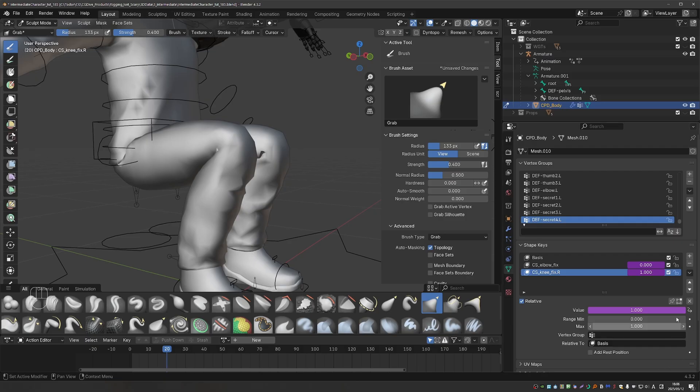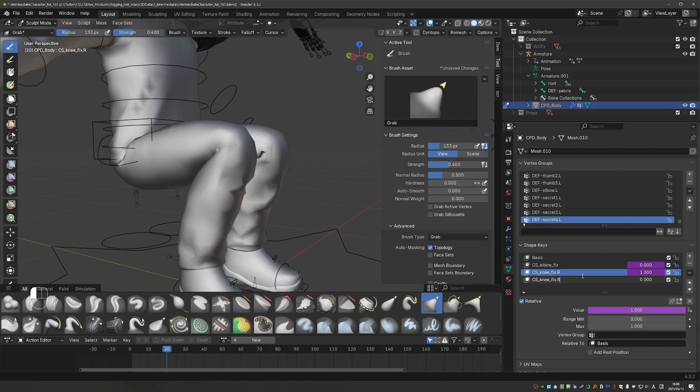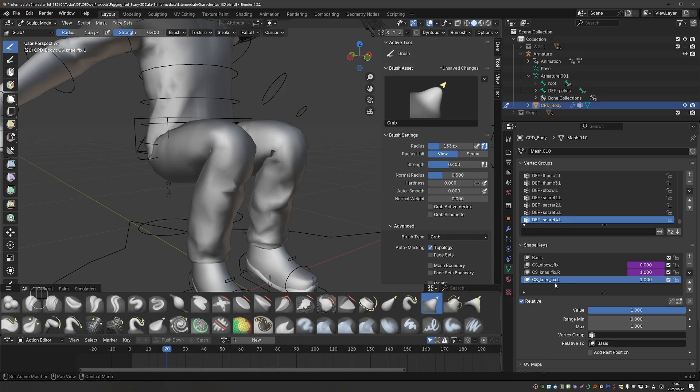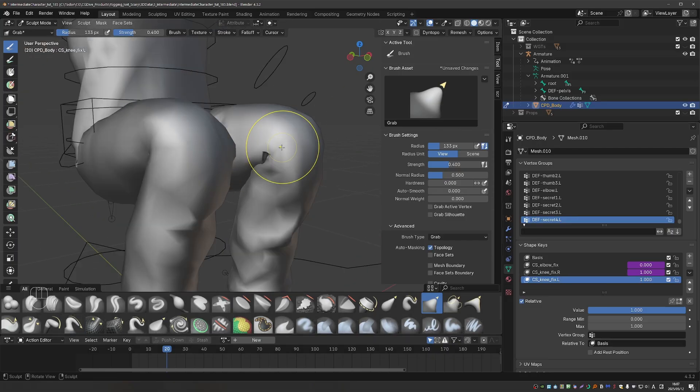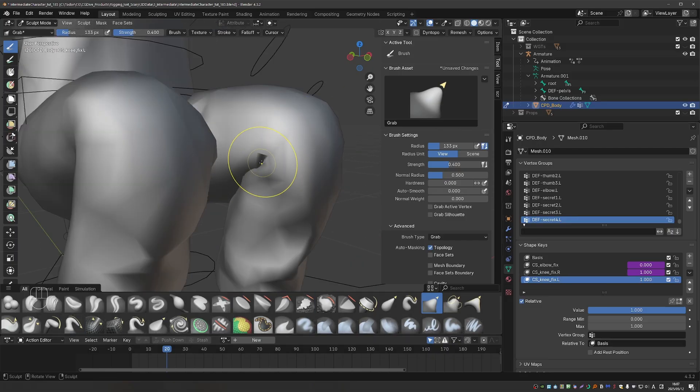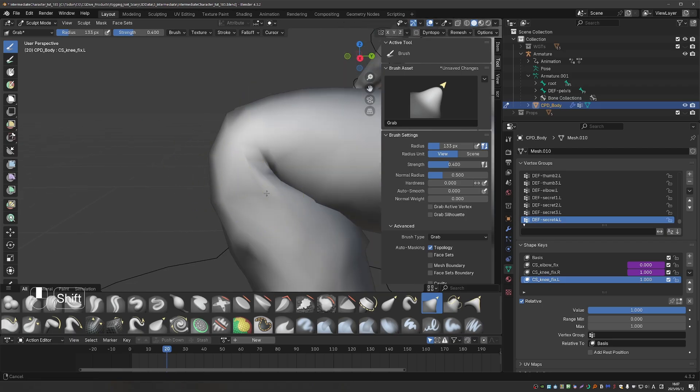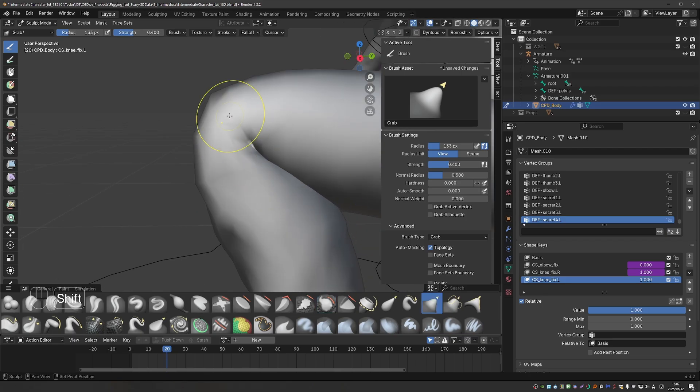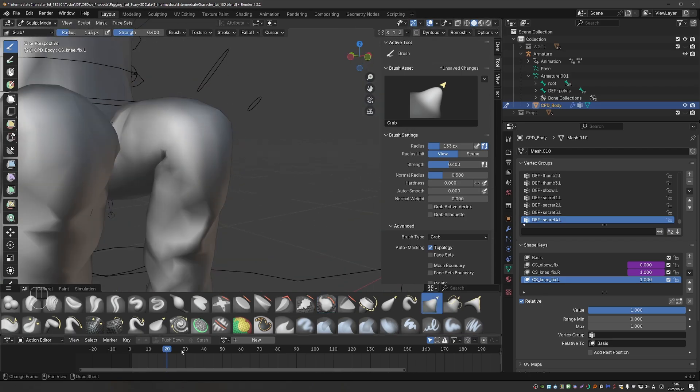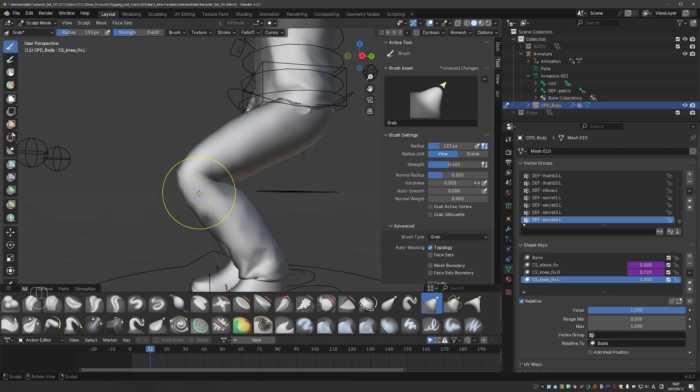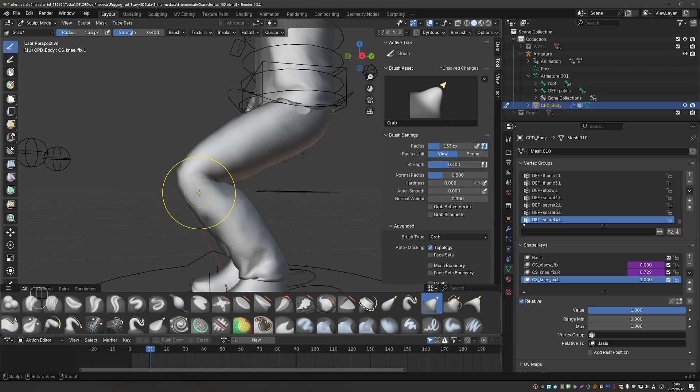Let's create the next shape key and call it cs-knee-fix.l. Activate it. Select it so that it is exactly what we are tweaking. And then start tweaking your left knee. I'm not going to spend too much time on this shape. It's exactly the same as on the right side. But when you're doing this for real, then spend as much time as you need on the shape. It is the most important ingredient for making your shapes look good.